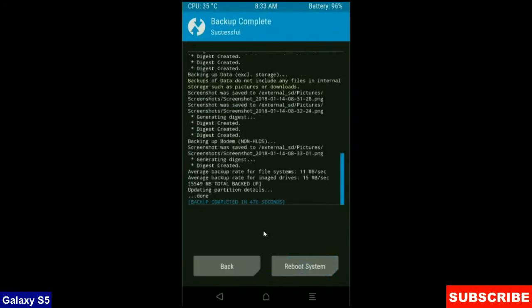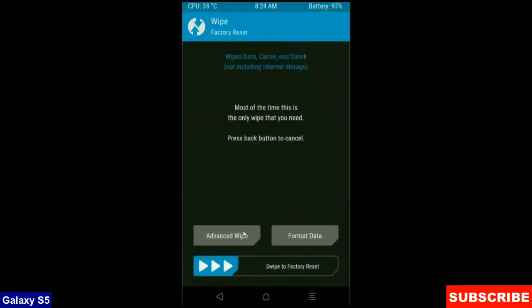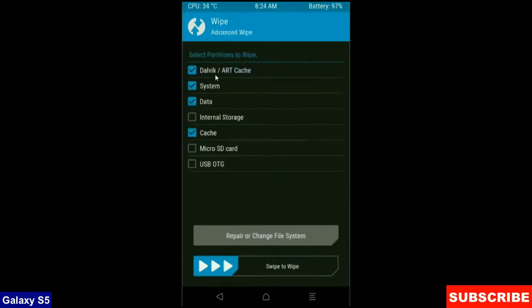After it finishes, then we go to the home screen to wipe our temporary data. Press on back button. Press on wipe. Select Advance wipe.